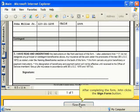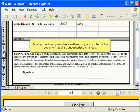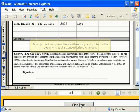After completing the form, John clicks the Sign Form button. Signing the form guarantees authenticity and protects the document against unauthorized changes.